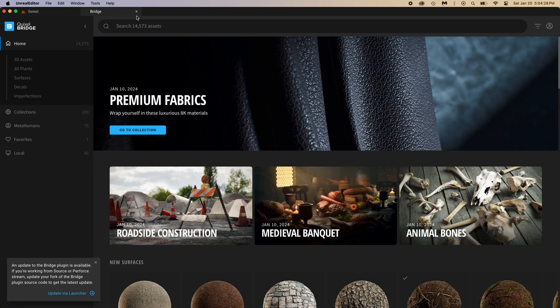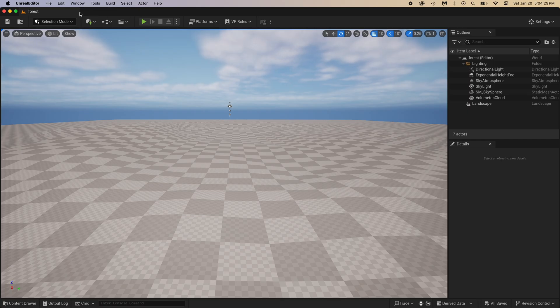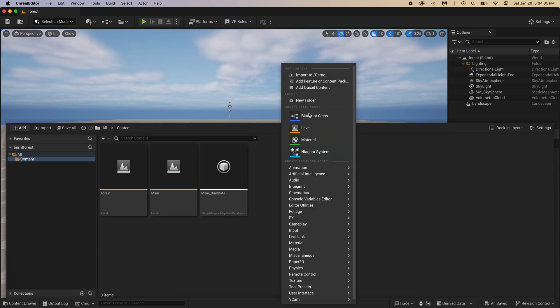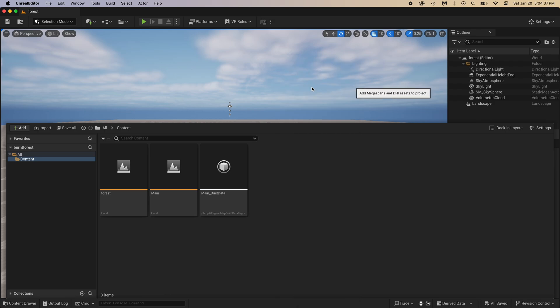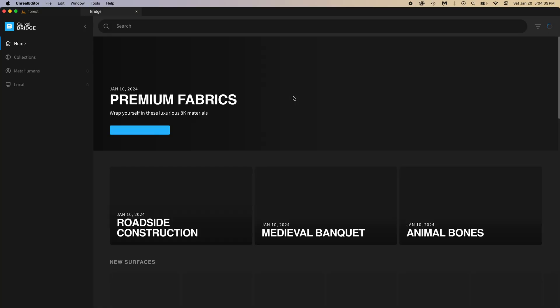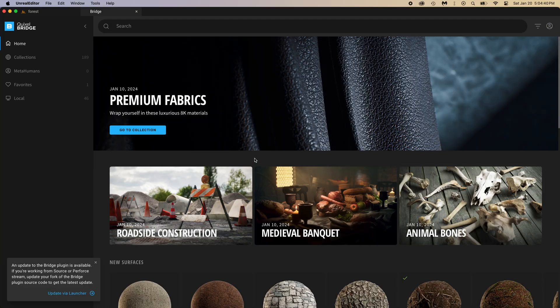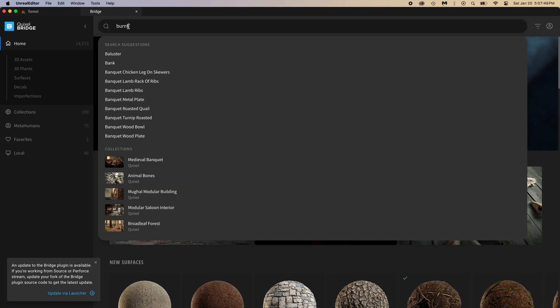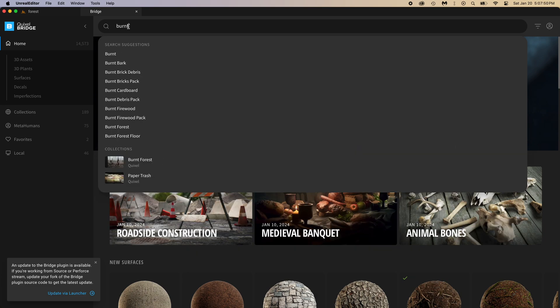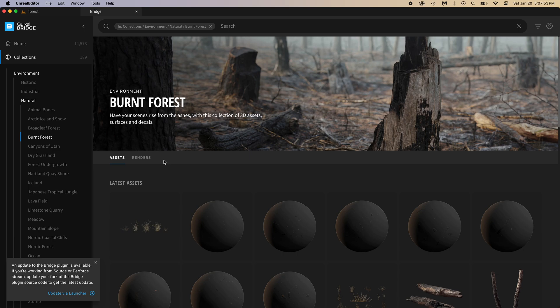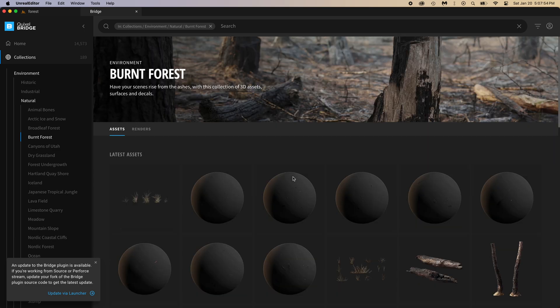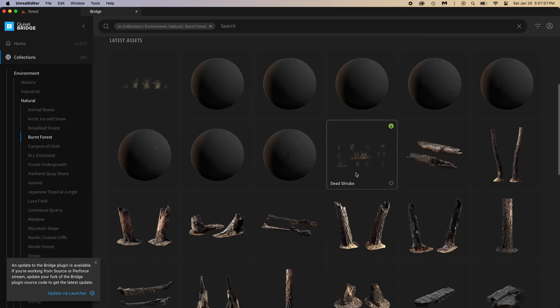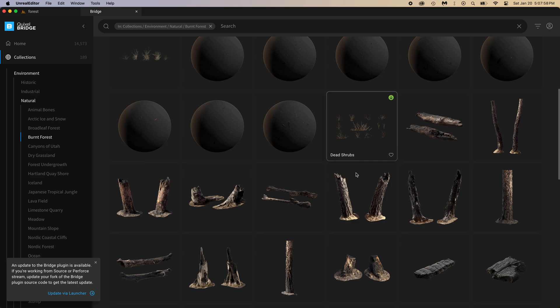We got a good ground now. Open bridge. But first, in case you don't have the bridge tab, let me show you how to add it. You can just open the content drawer by doing control plus spacebar, then right click, add Quixel content, and it's back. Search for burnt. Don't press enter, just wait. And here you have the burnt forest collection. Click on it. We will use those burnt trees and textures to build up our scene.